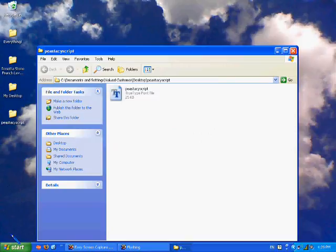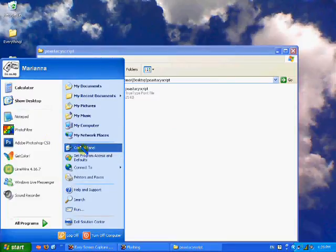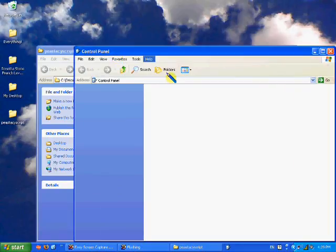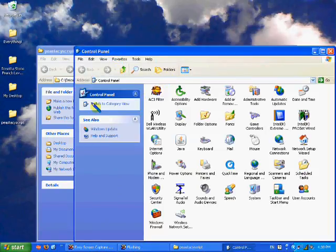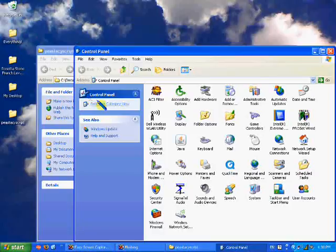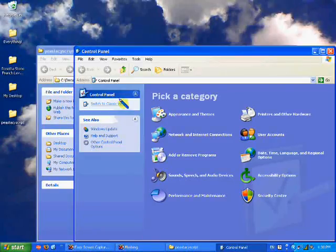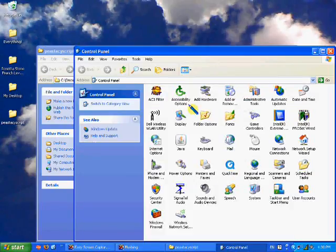It opens. Go to start, control panel. If it looks like this, just press switch to classic view. Then it looks like that.